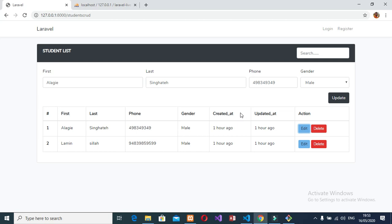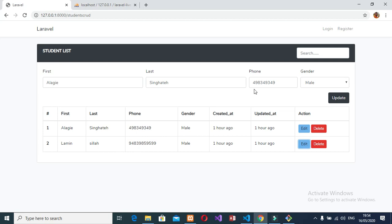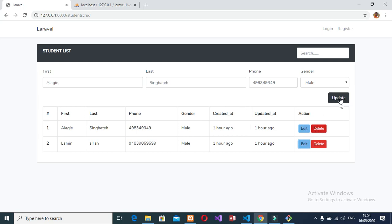Welcome back to part 4 of Laravel LiveWire CRUD. In our last part, we made the edit function so we can edit our data into our input fields. In this part, I'll work on the update function and the delete function. So let's get started.